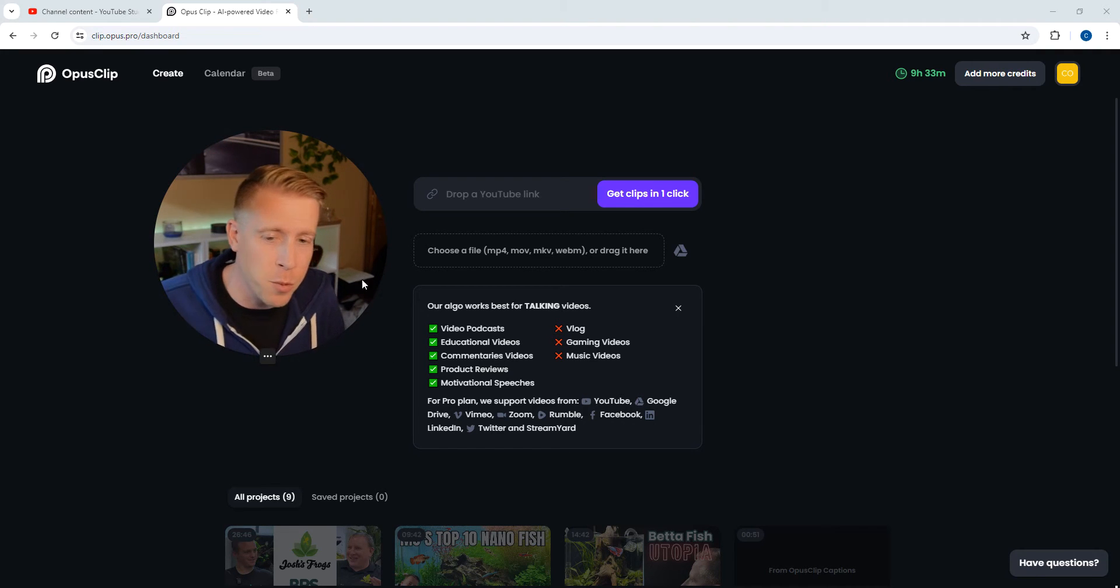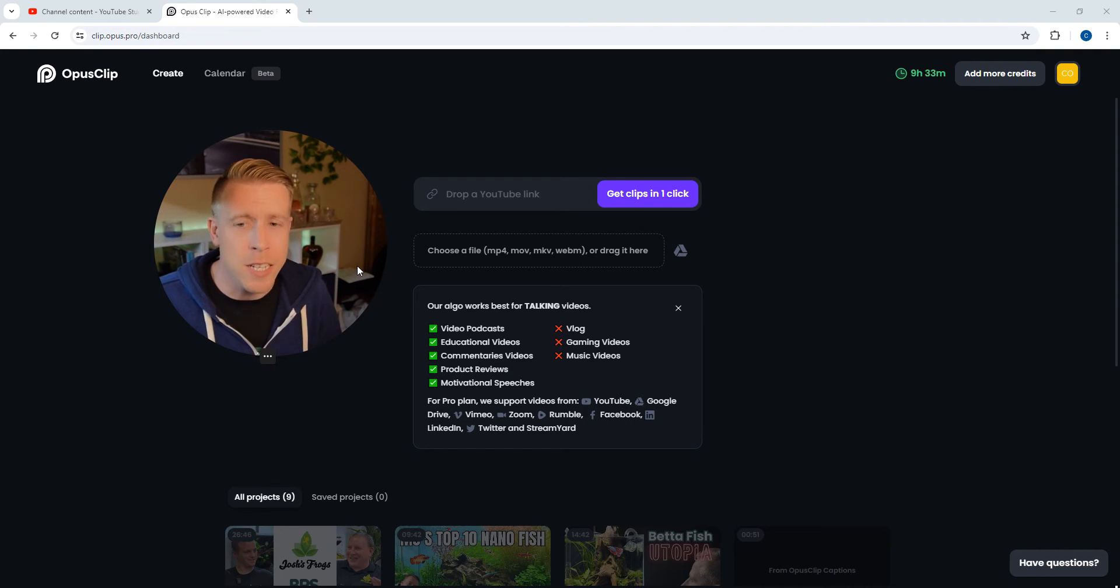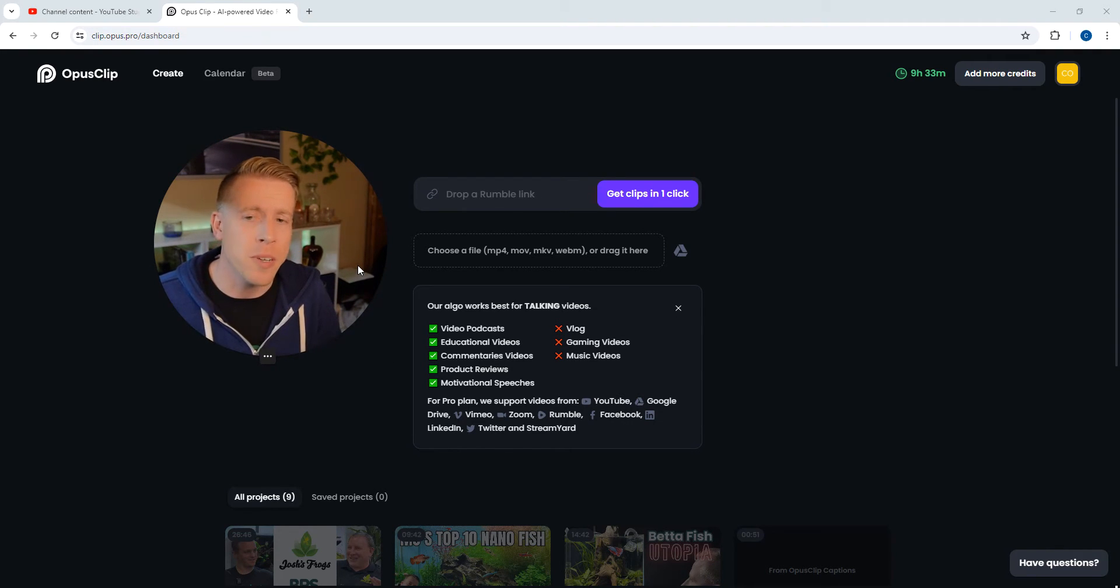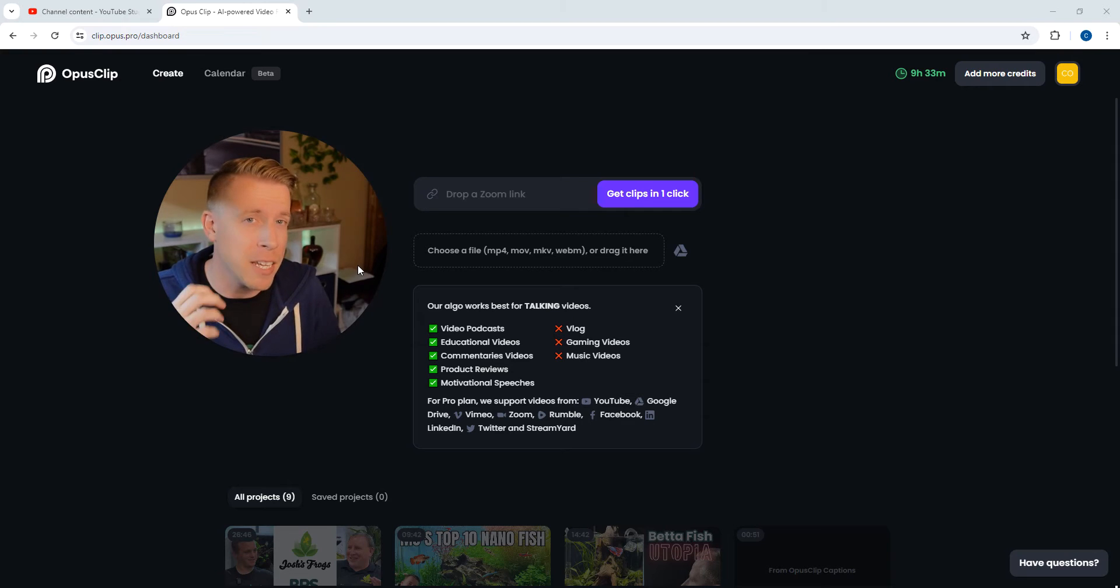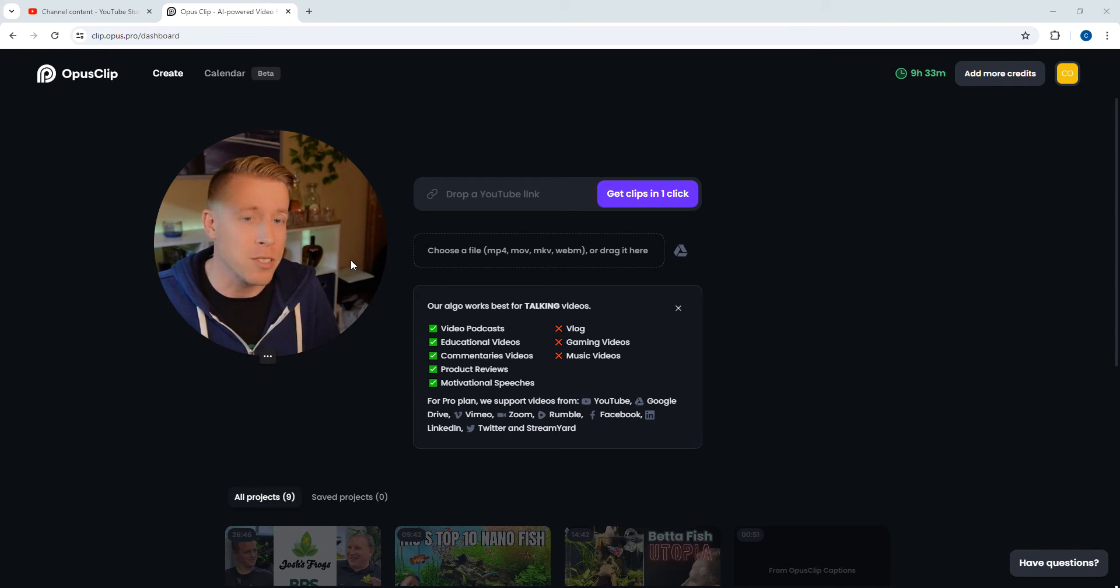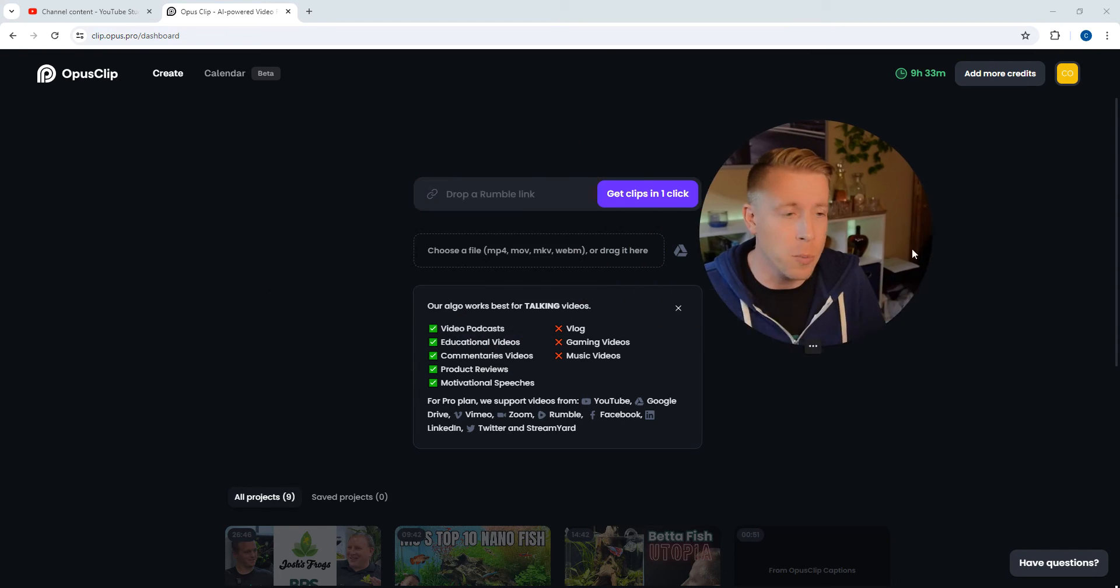Hey there guys, what's cracking? It's your boy Chris here, and in today's video I'm going to show you how to use an Opus Clip new feature, which is adding B-roll to your clips. This is a huge thing that Opus Clip just released.